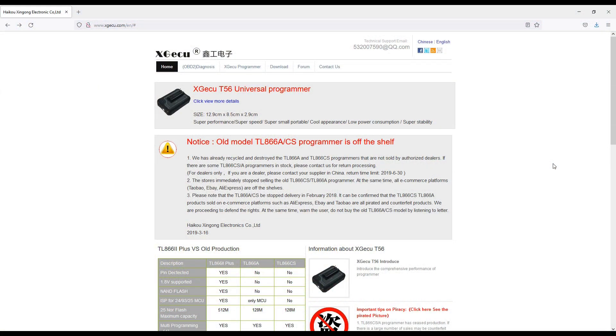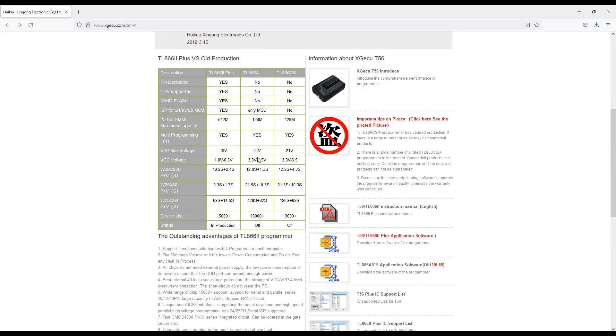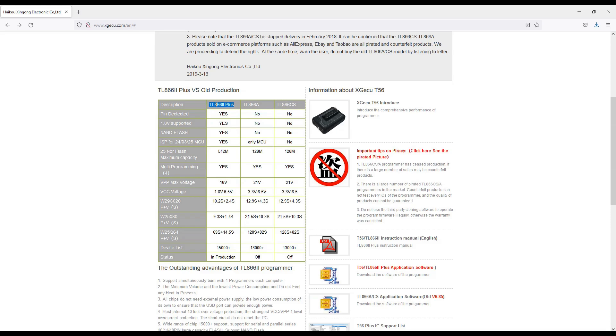We're now at the desktop where you can download the software. This is the new version, T56. This is more for computer and smartphone repairs. It supports more memories and has only Chinese and English. Another thing: don't buy this older version anymore because they don't produce it. This is what I have and they still produce it.